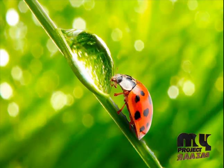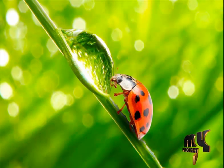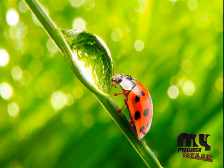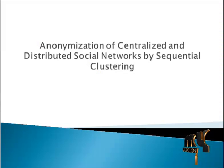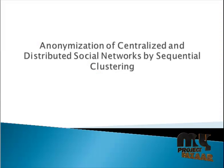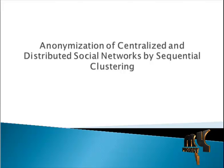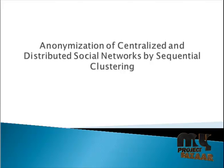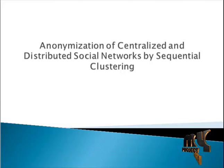Welcome to MyProjectBazaar.com. The project title is Anonymization of Centralized and Distributed Social Networks by Sequential Clustering.